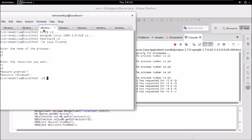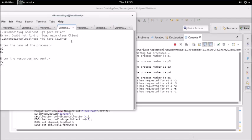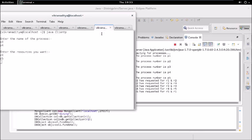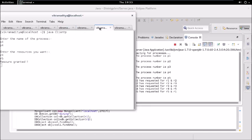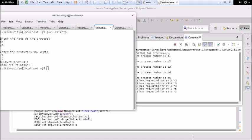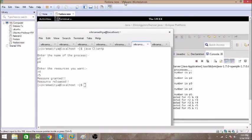Now we can see the output: resources are granted and then released for each process. Some are not yet granted while others are granted and released, showing proper synchronization. It is working correctly — no deadlock occurs. Thanks for watching! If you have any doubts, please mention them in the comment section. Do like, comment, share, and subscribe.